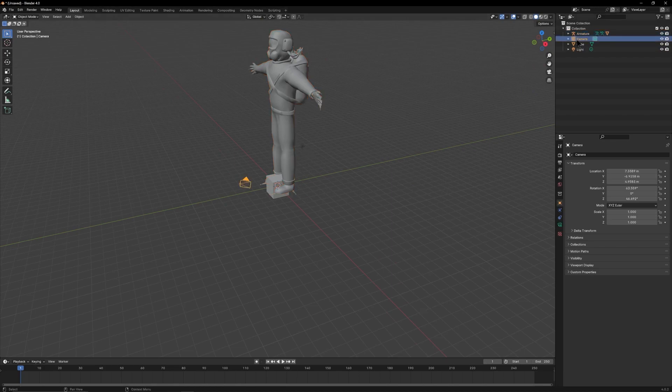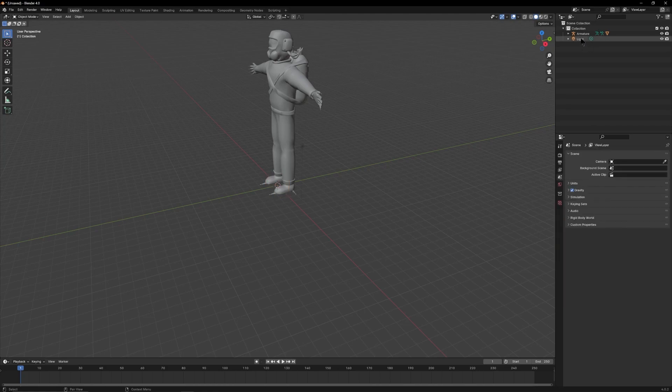To clear up your screen, you can come over here, click Camera and delete it, Cube delete, and Light delete. I just clicked and hit Delete on the keyboard.